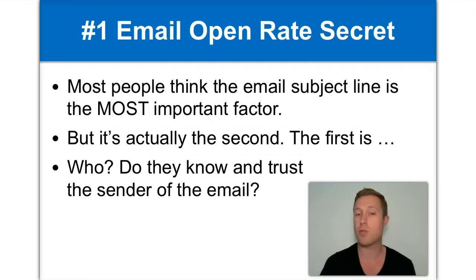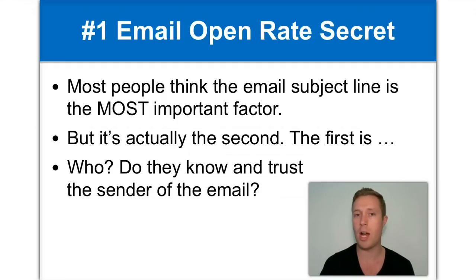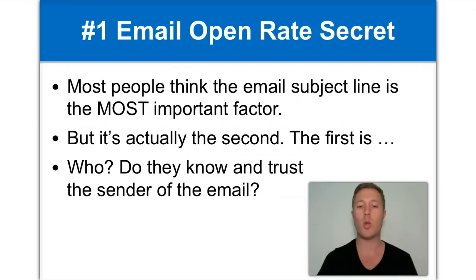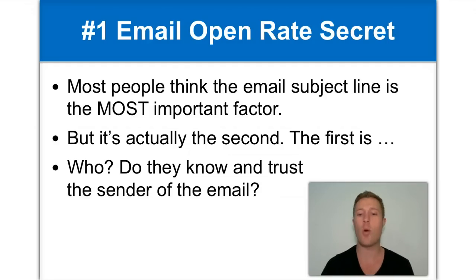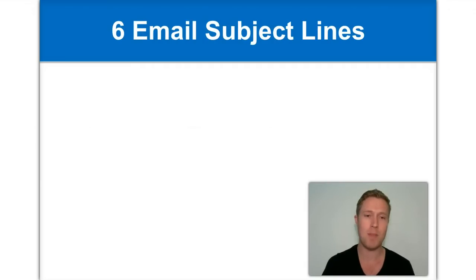Maybe they've subscribed to your newsletter. Maybe they've opted in on your online opt-in page. Maybe they've just requested more information. Whatever it is, you want to make sure that they know and trust you. All right, so let's move on to the six email subject lines.